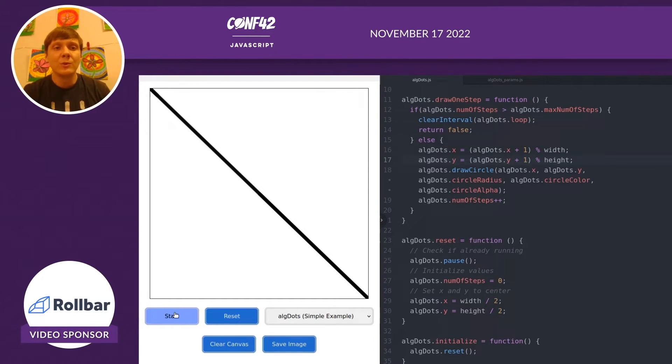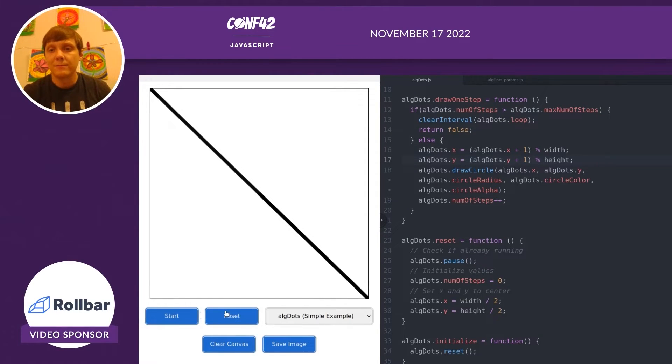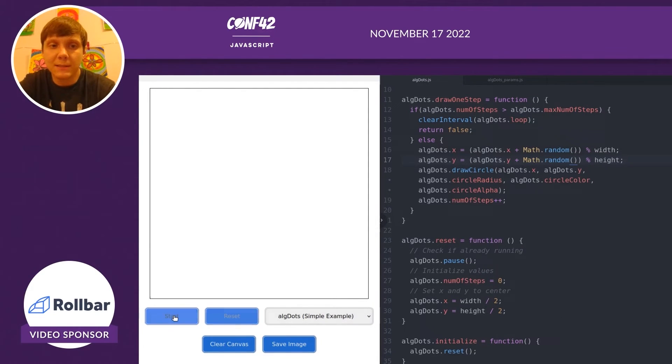Now let's try some more complex things besides just drawing a line. Maybe we want to add a little bit of noise to it, a little bit of randomness. Let's try that out. I'm using the math.random function here. Let's see what happens.